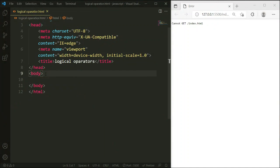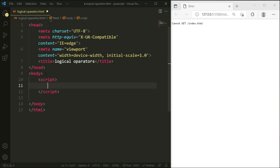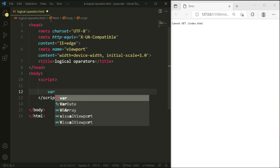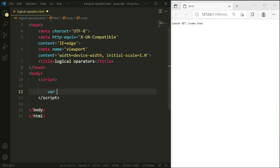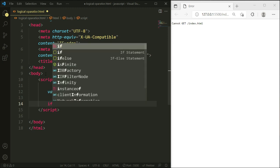First of all, we need to open a script file. After opening the script file, I will take some space and add a variable. For this variable I'm going to add a variable named 'is' and set it equal to 40.